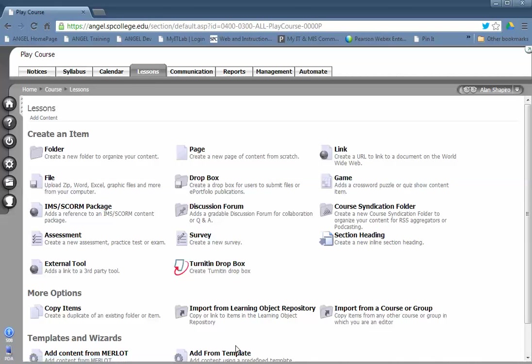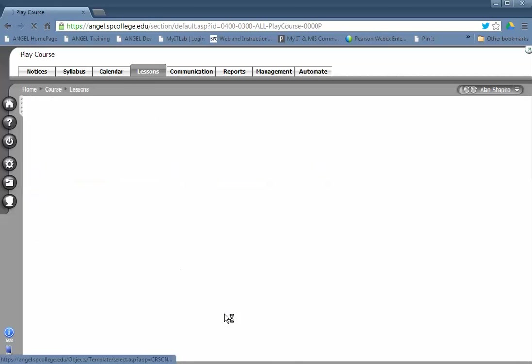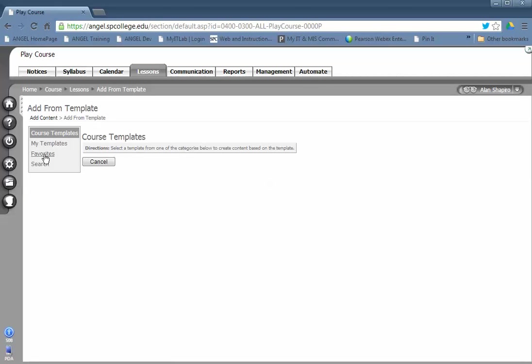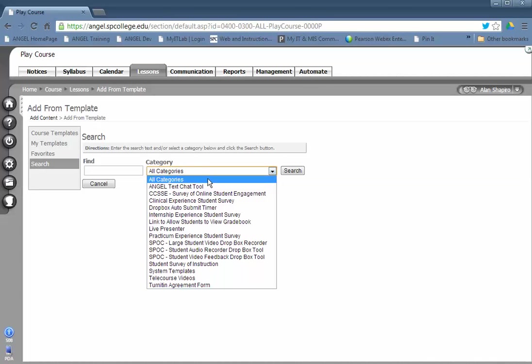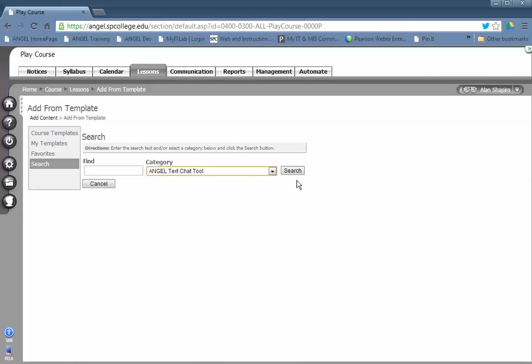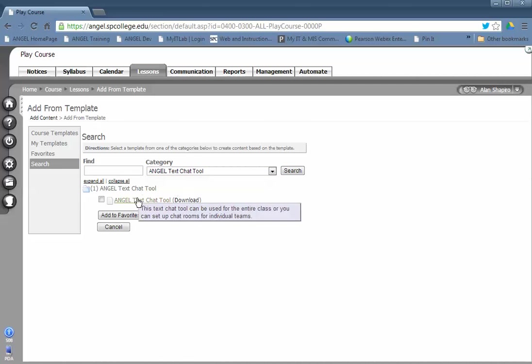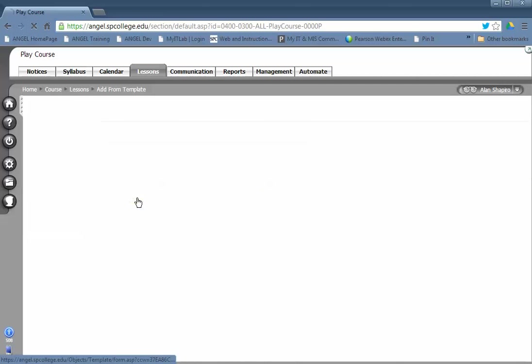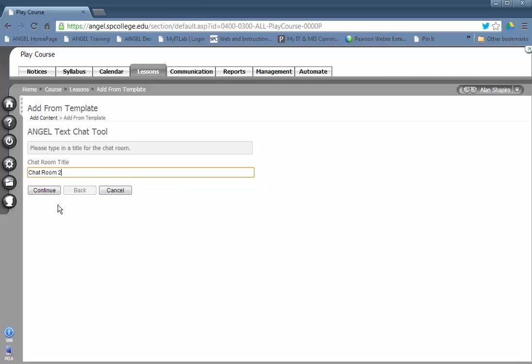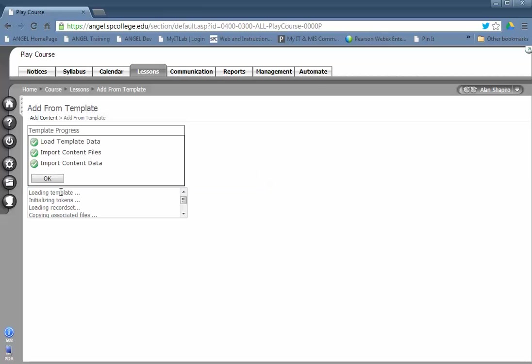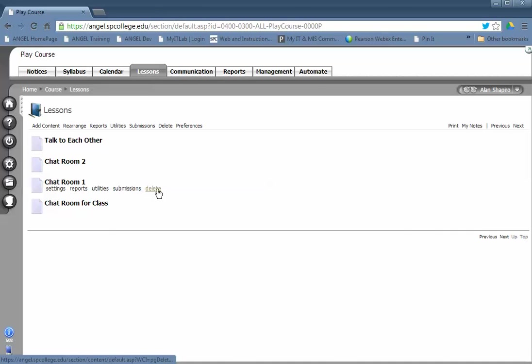Add Content, then Add from Template. Do a search for Angel Text Chat Tool, then search again. Click the link, put in a title, click Continue, and click OK.